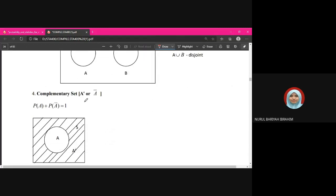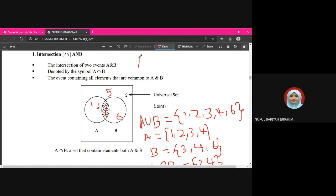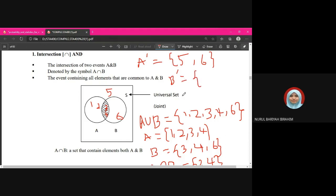The complement of A, written as A' or A-bar, means the elements that are not in A — the elements outside of A. Using our example where event A = {1, 2, 3, 4}, the complement A' = {5, 6}. Similarly, event B = {3, 4, 6}, so B' = {1, 2, 5}.